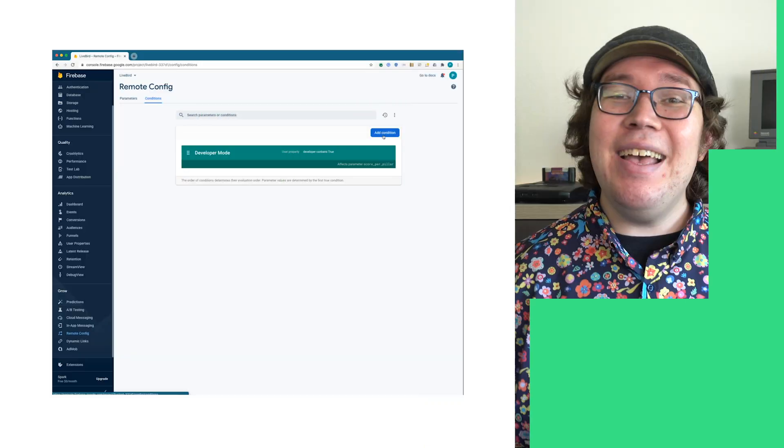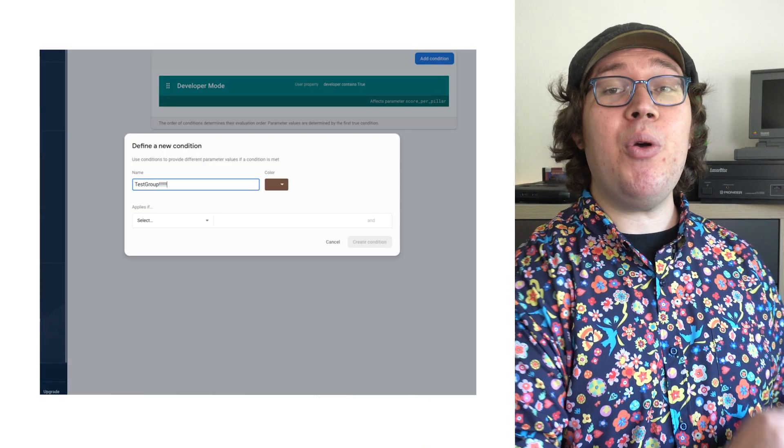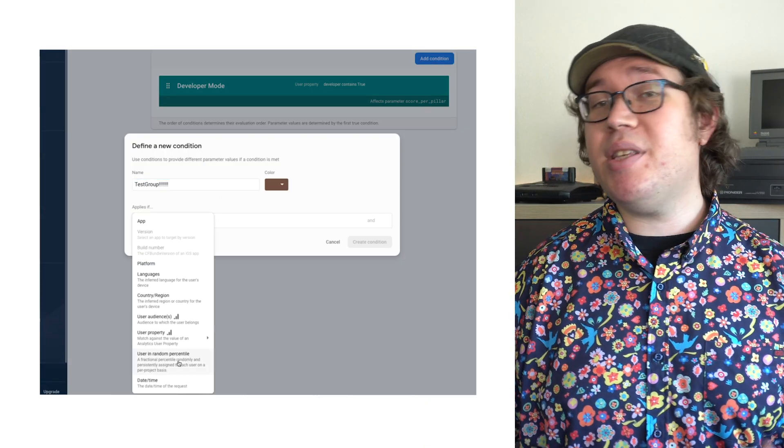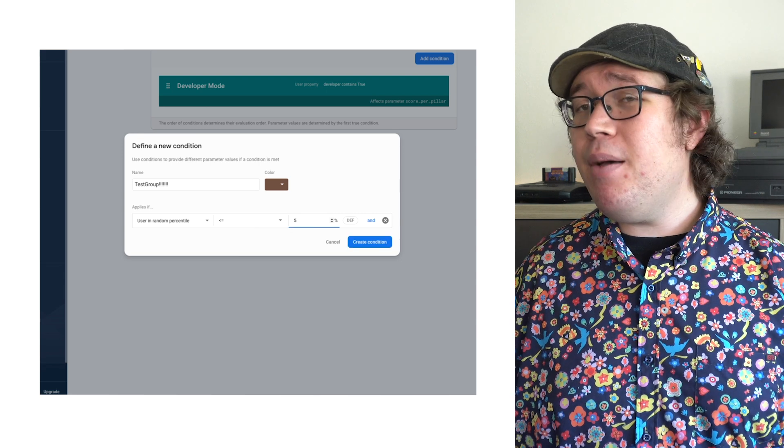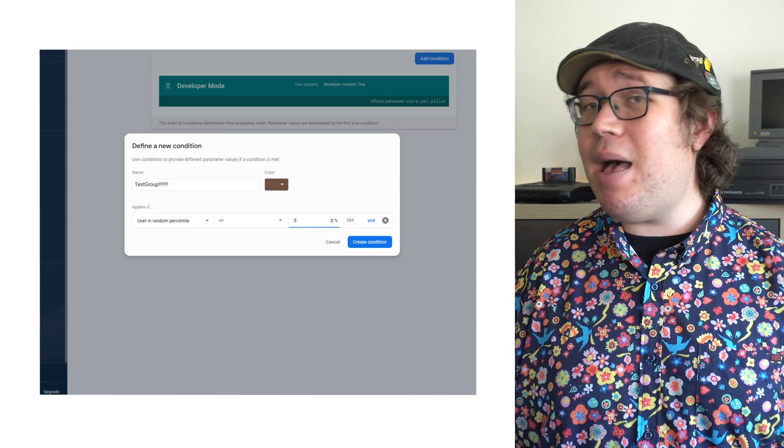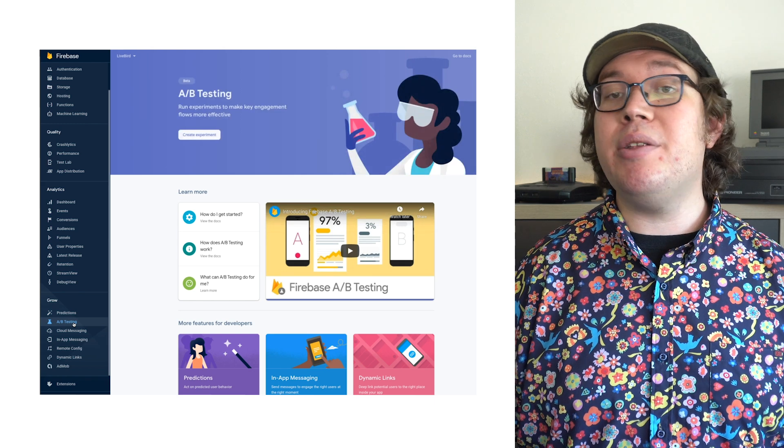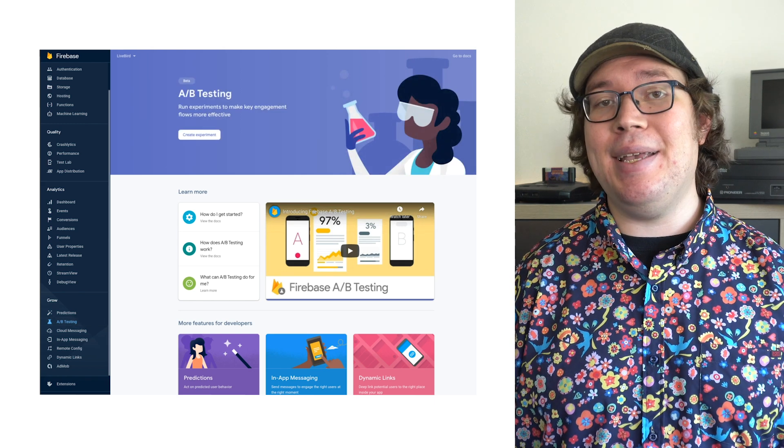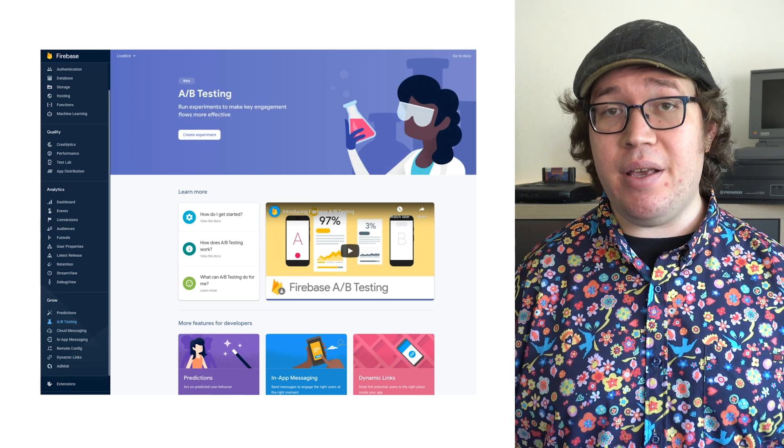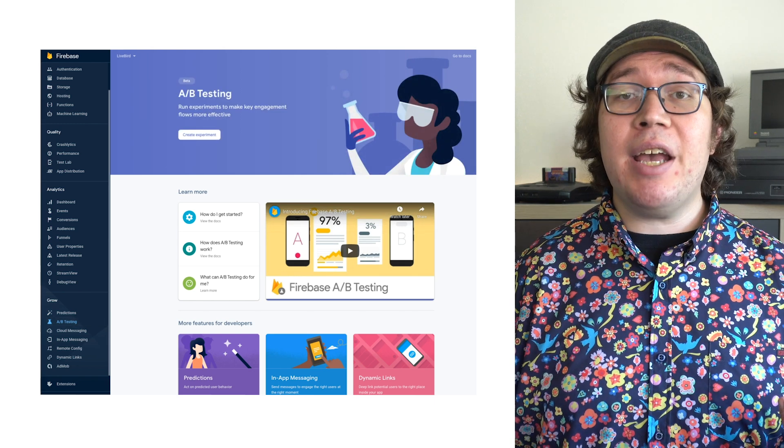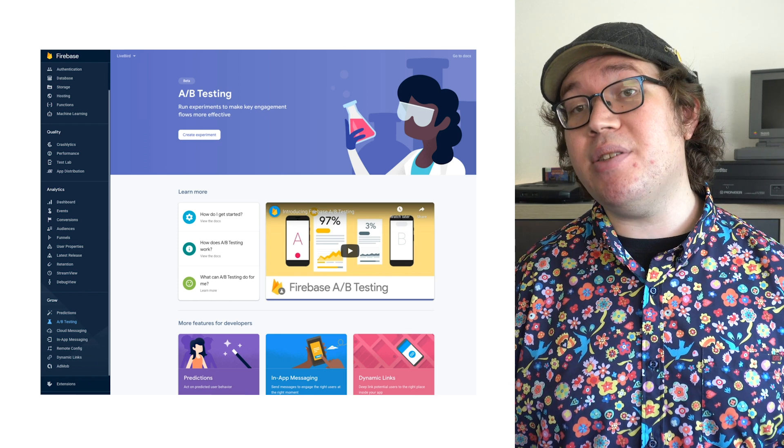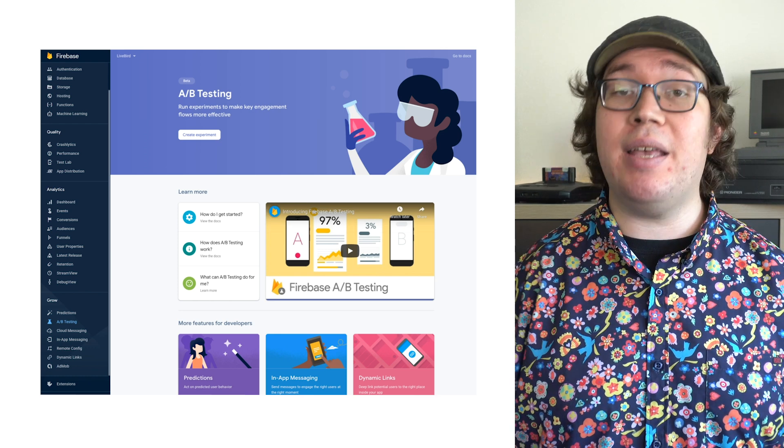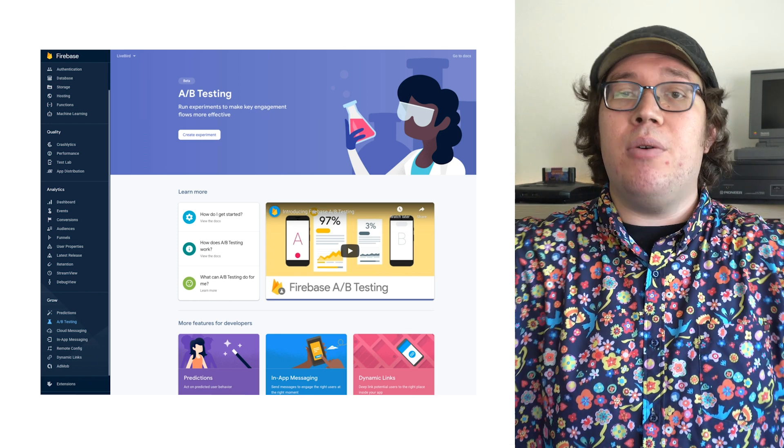Naively, I can apply a remote configuration to some percent of my player base. But we can do better. Firebase actually has a product called AB testing. I'll just scratch the surface here. But check out our AB test like a pro series to really dig in. Link in the description below.